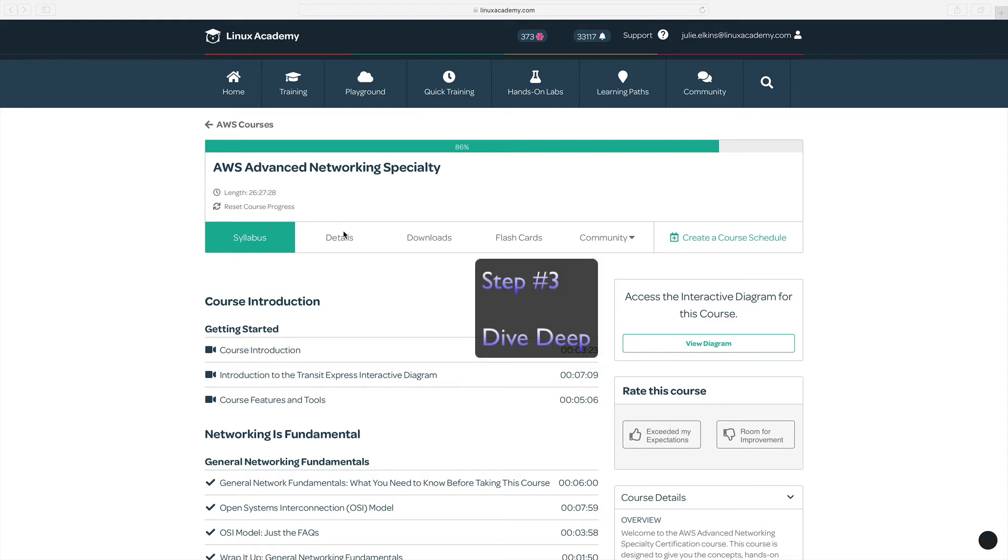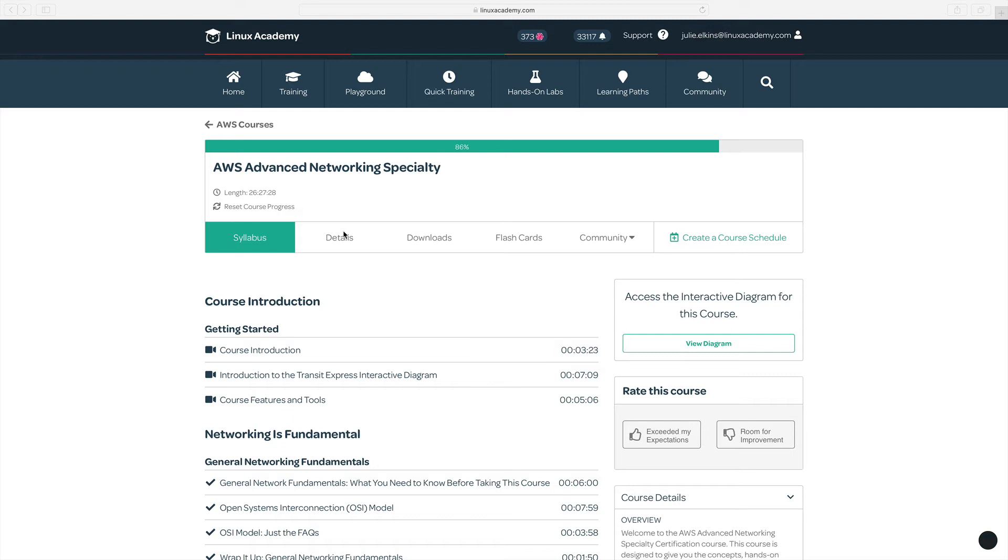Step number three is to deep dive. Take a really deep dive into your weak areas, because you are going to see those weak areas in your exam. And feel free to reach out to me if you're struggling, and I can pass along resources that can help you get over that hump.